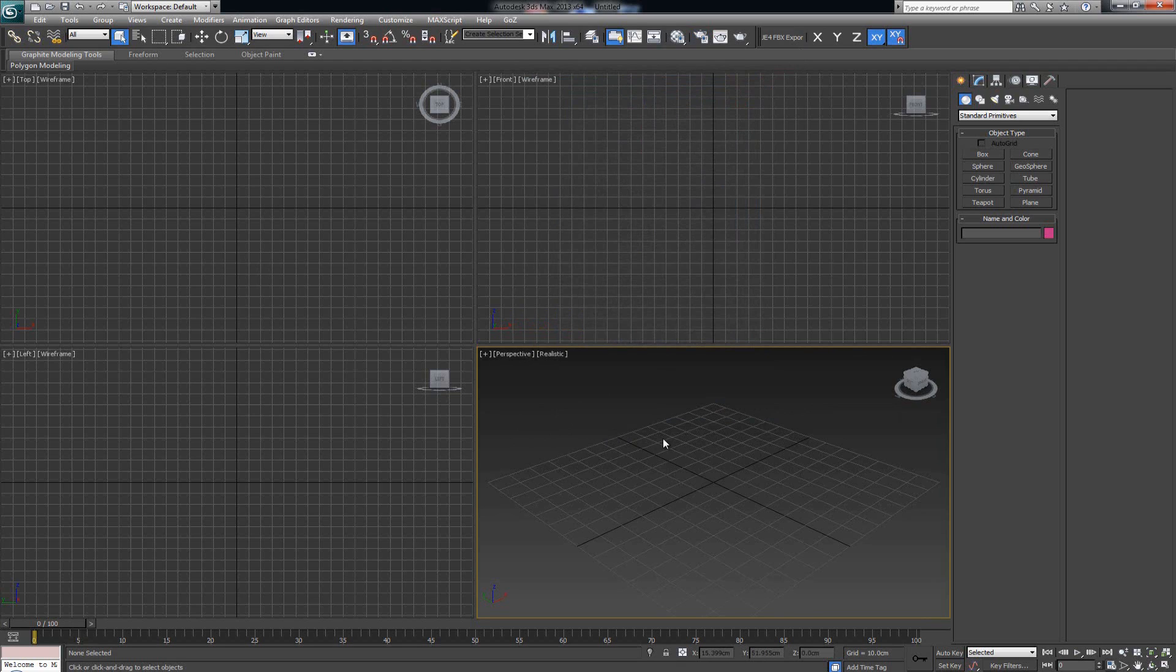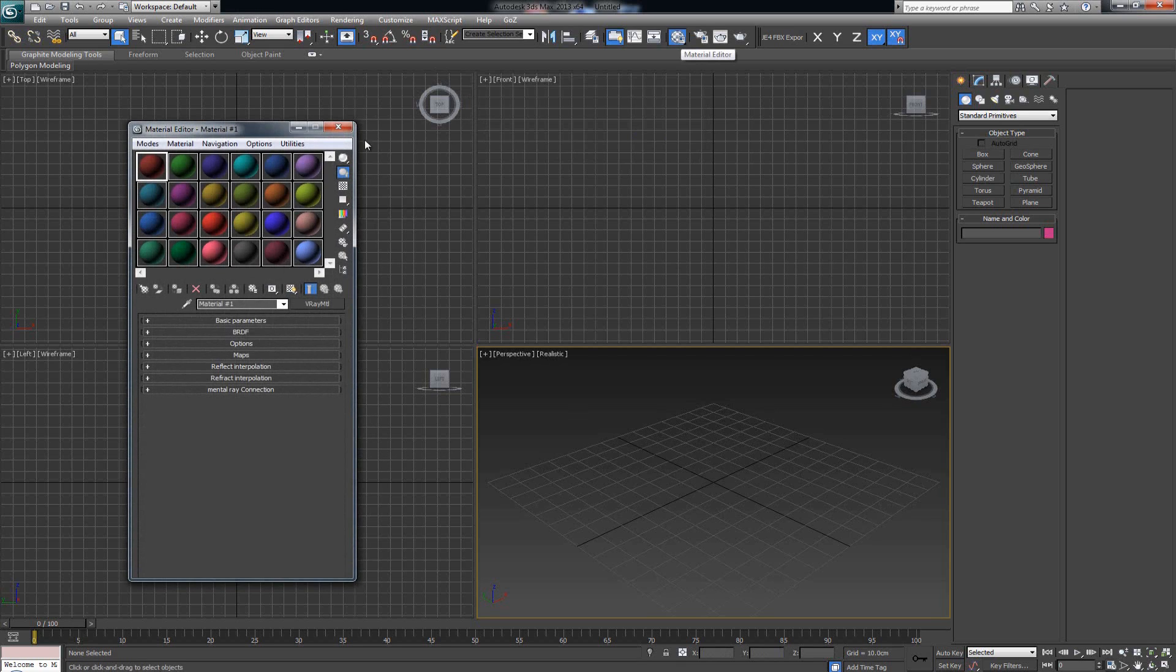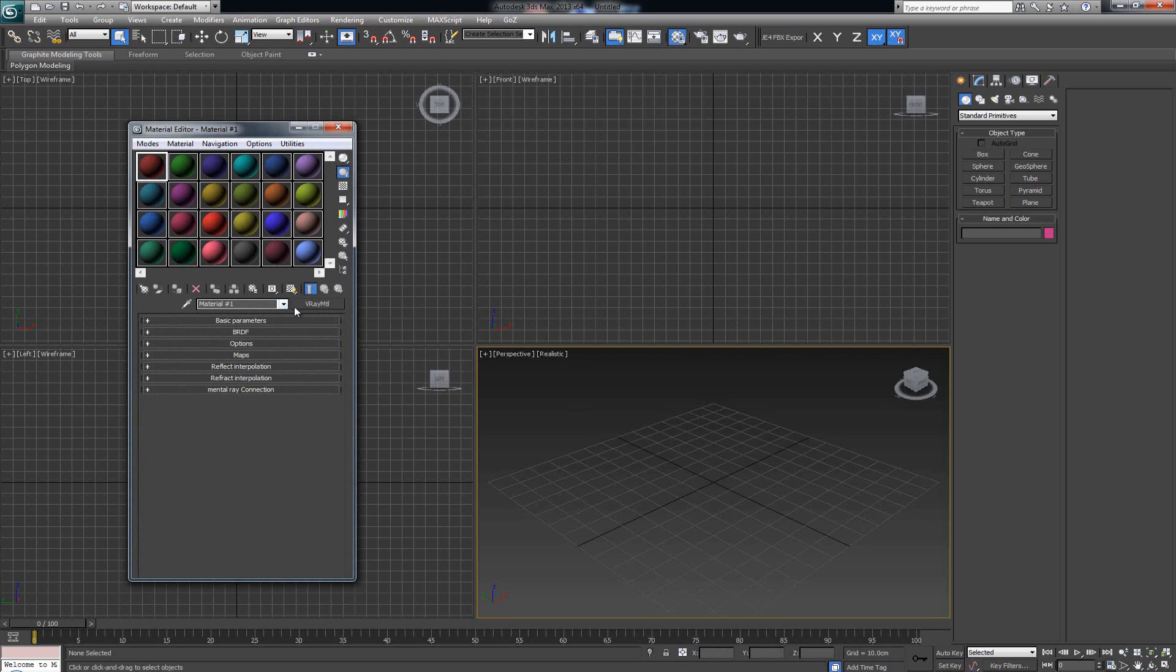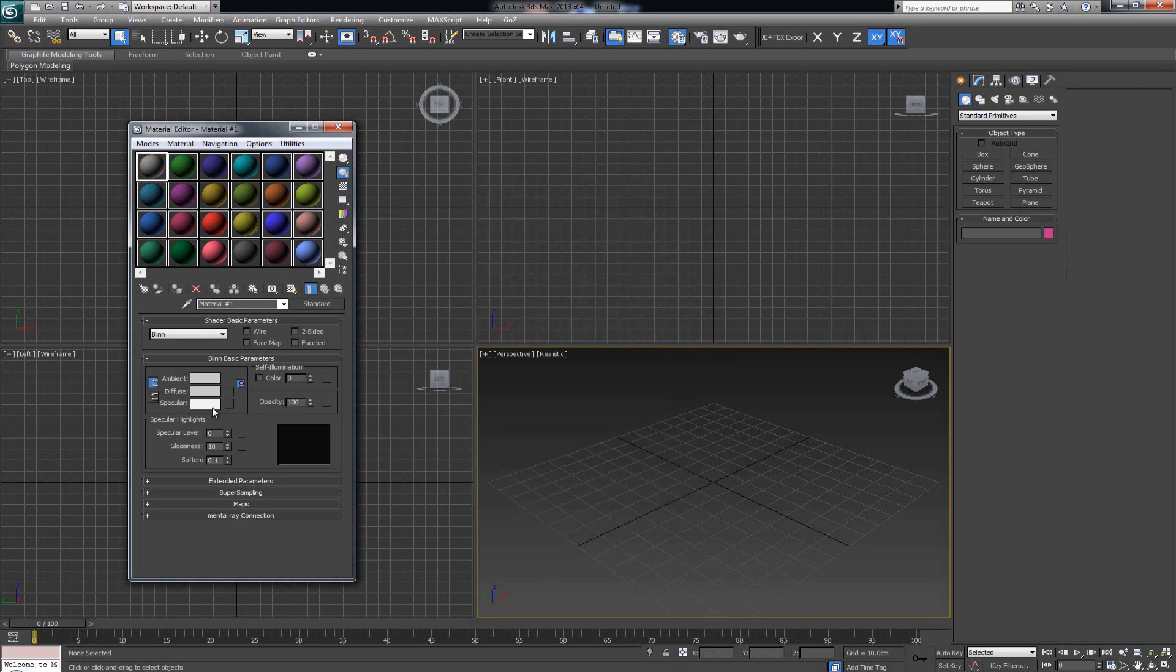Now we have V-Ray set up to be our renderer. The other thing I want to make sure I have set up is when I click the material buttons like this here, or the M button, this is what comes up: the Material Editor. Now in case you've just installed V-Ray, there's a pretty good chance that your materials here are not set up as V-Ray materials but they're probably set up as something like standard materials.